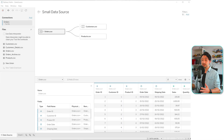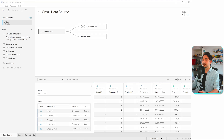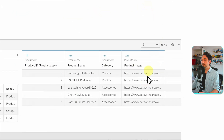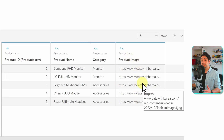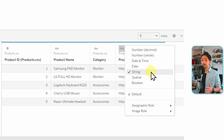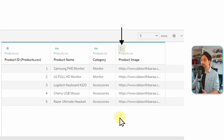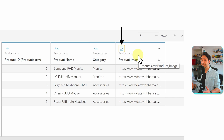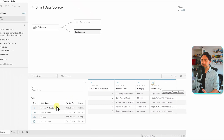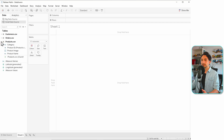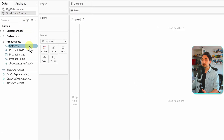The most common use case is to show product images in your visualizations. In our dataset, I've prepared some URLs inside the products table — only in the small dataset. There's a field called product images containing URLs pointing to images on my website. The basic data type is string since a URL is a sequence of characters. We can add an image role on top: go to image role and click on URL. A new icon now indicates that this field has the image role.